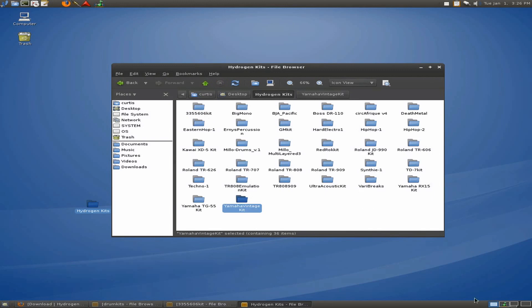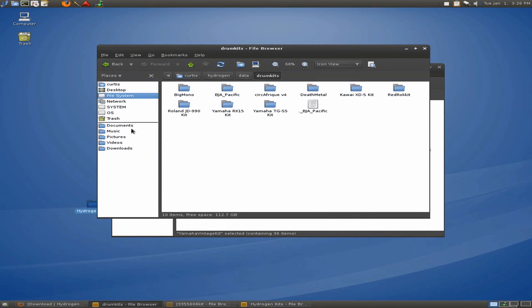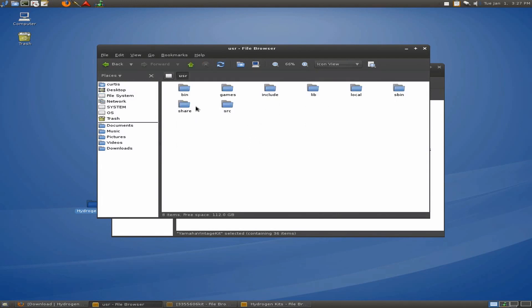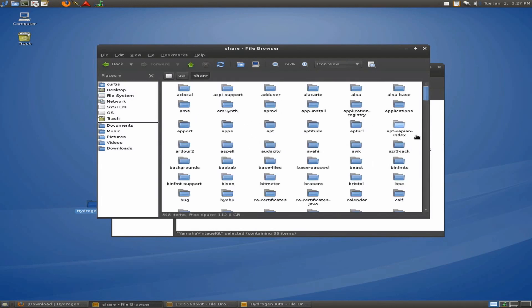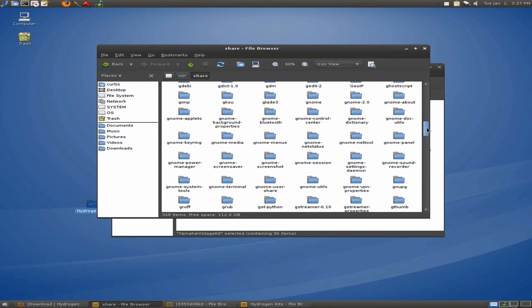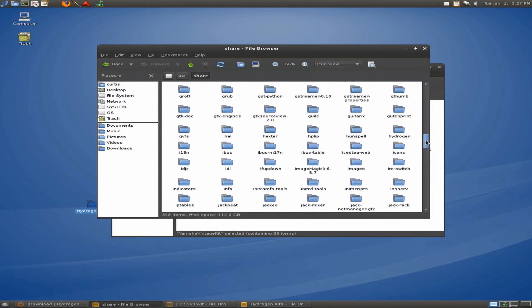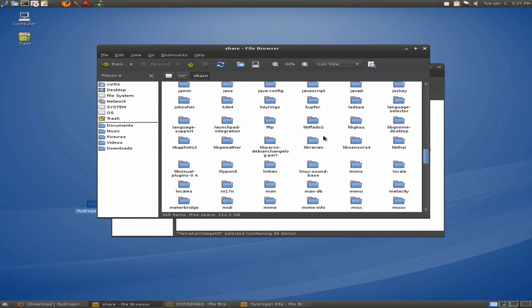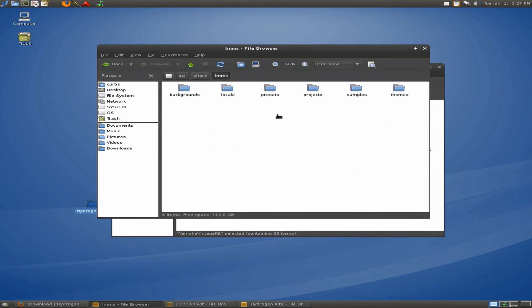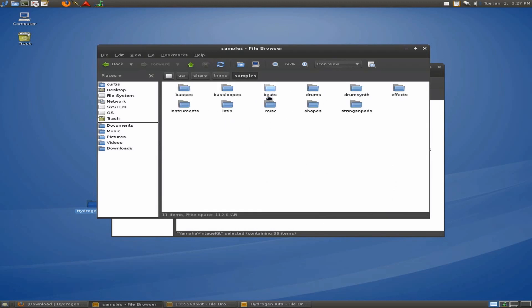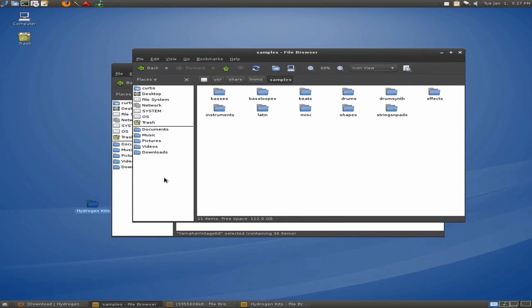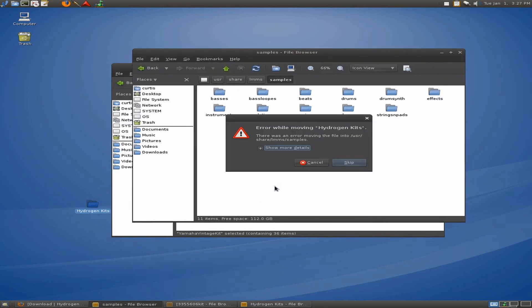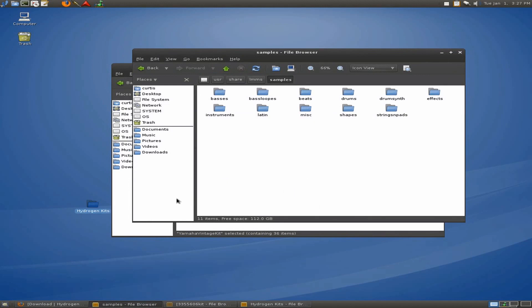So, let's go now to our file folder. And let's go ahead and open up file system, user, share. And let's go down to LMMS. Here it is. And we can go to samples. And here's our folders that are inside my samples. So, now all I've got to do is drag this into here. Okay. So, you might get that error. It's permission denied. No problem.